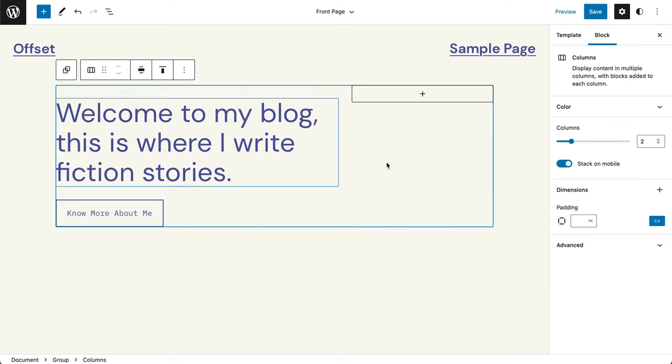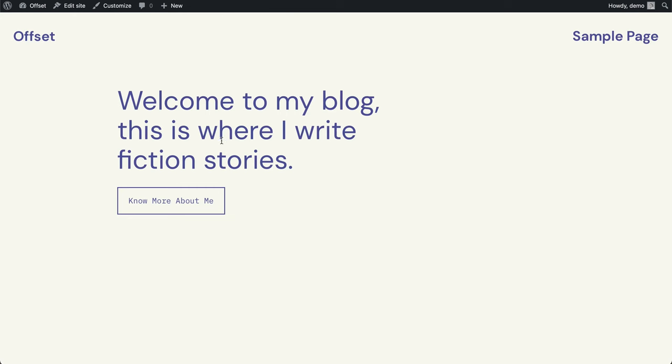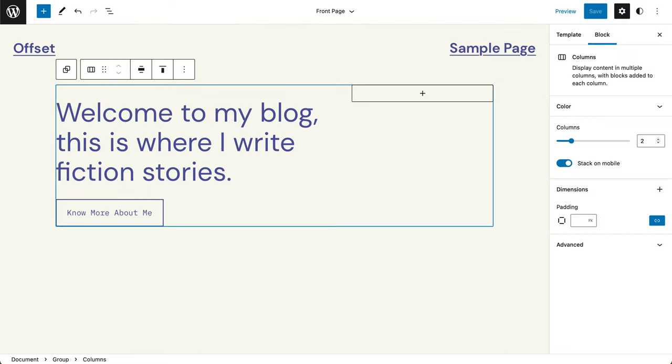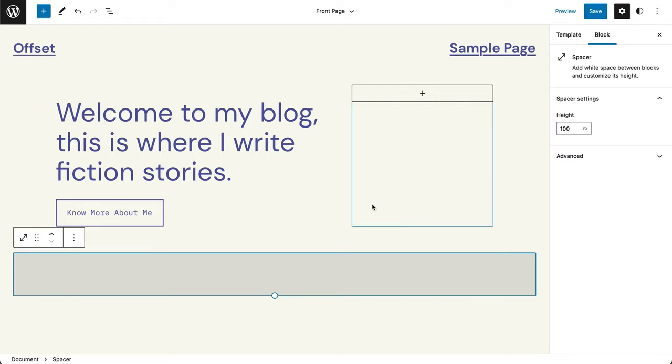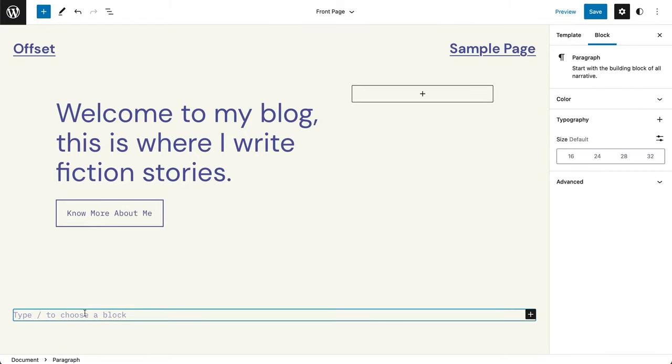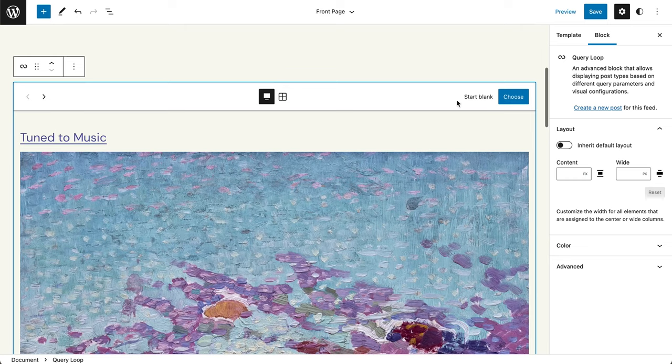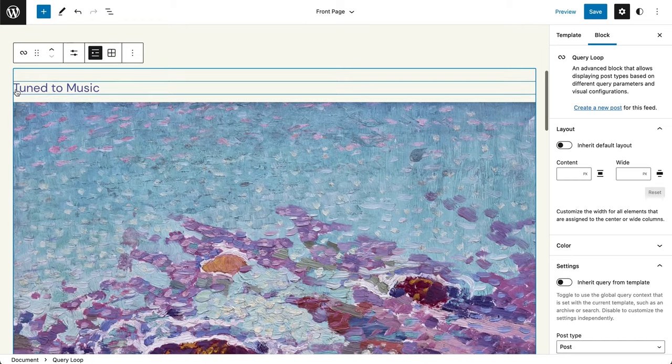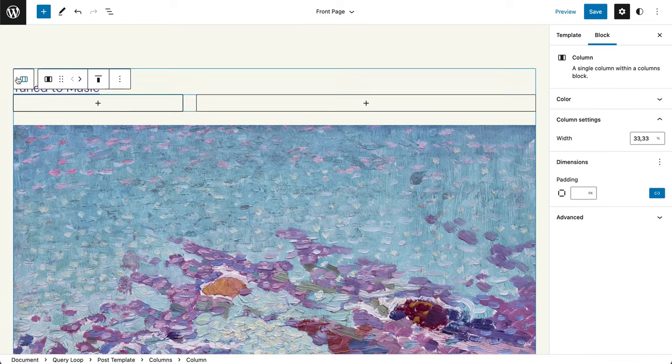The first thing I did was customize colors, fonts, the title and tagline of my site. This is really not mandatory to start with styles, but because I'm a visual creature, I love it when I can get the right vibe right away.